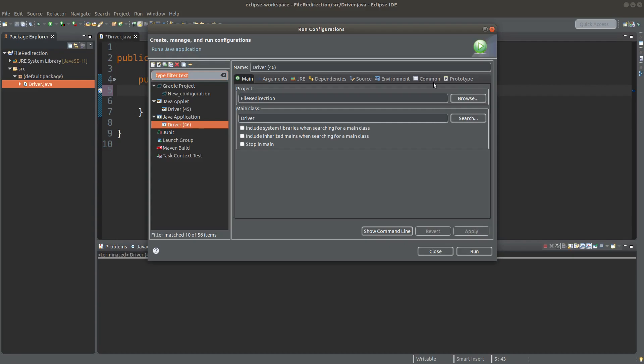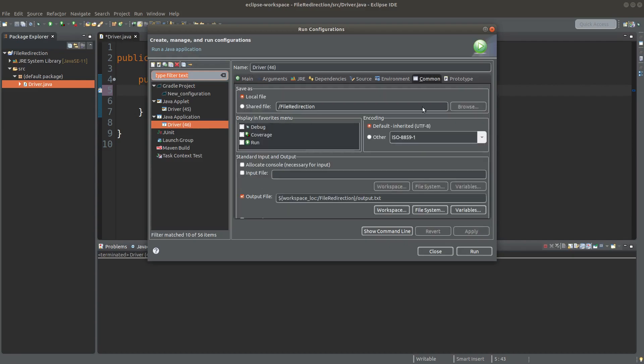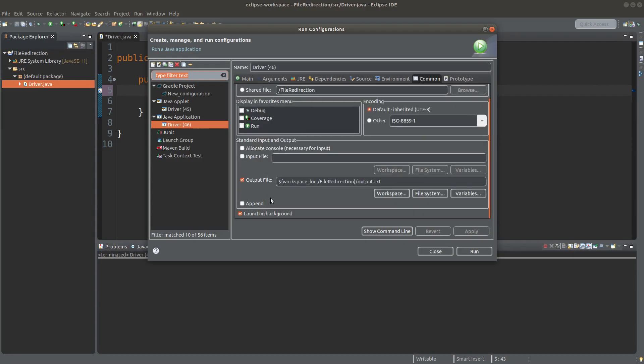And then I go to the common tab. Here I can decide the output file to put the contents in the main method to the text file.